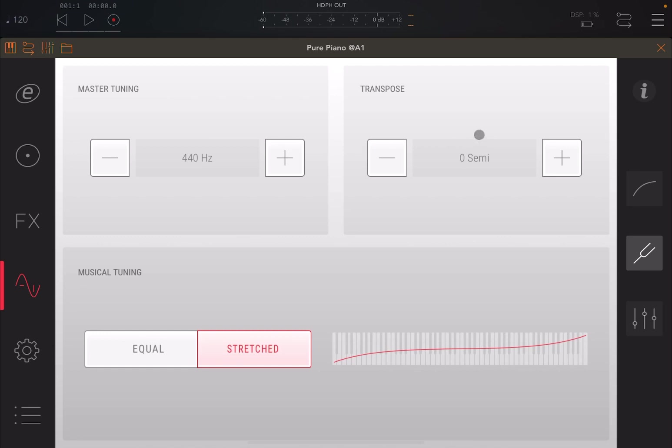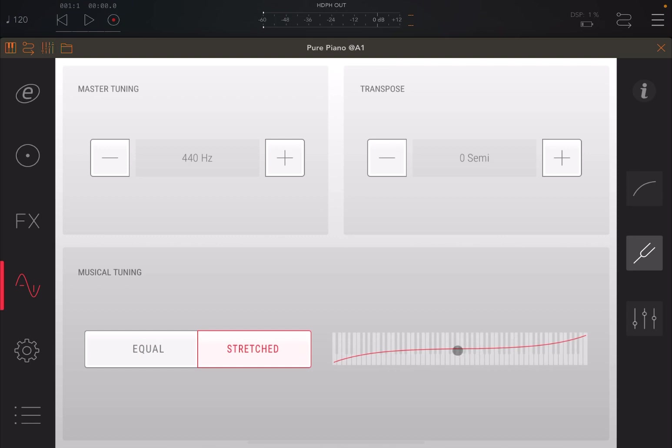You can also transpose it in terms of semitones. And then you can change the musical tuning. You can have an equal tuning throughout the keyboard, or you can have a stretched one, which emphasizes more the chord and the solo. So it depends on what you're really looking for.